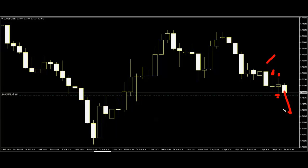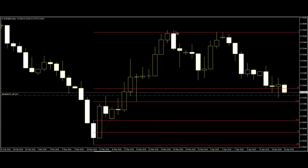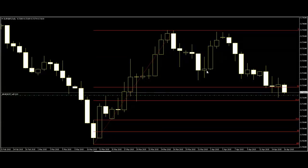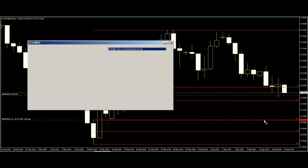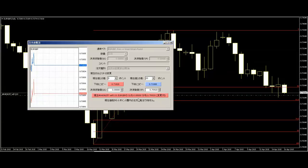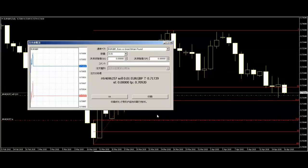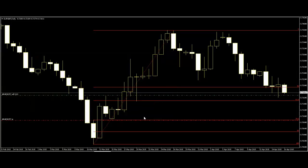If you use Fibonacci target, 78.6 — here, down.